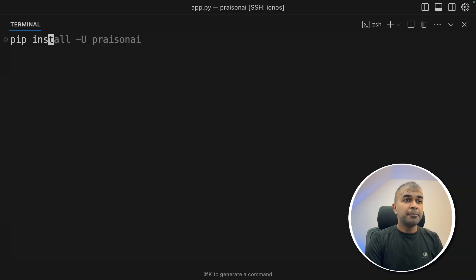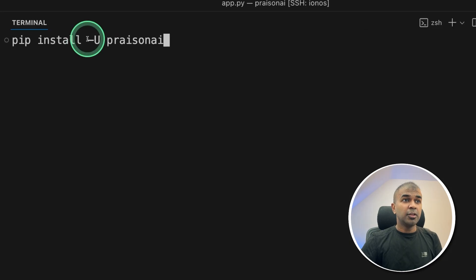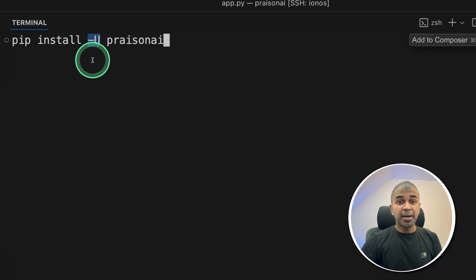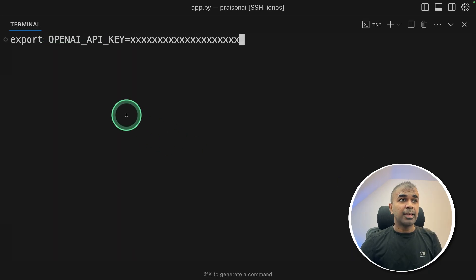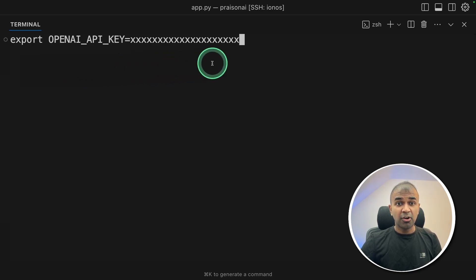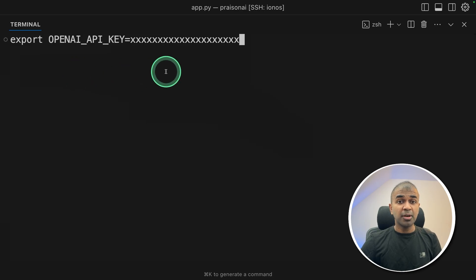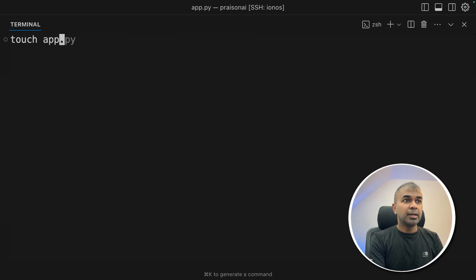First, click install PraisonAI and then click enter. Use hyphen U if you want to upgrade the package. Next, after this, export your OpenAI API key like this. You can also use Ollama, Grok, or any other model provider, but for now I'm going to use GPT-4o. After this, click enter.